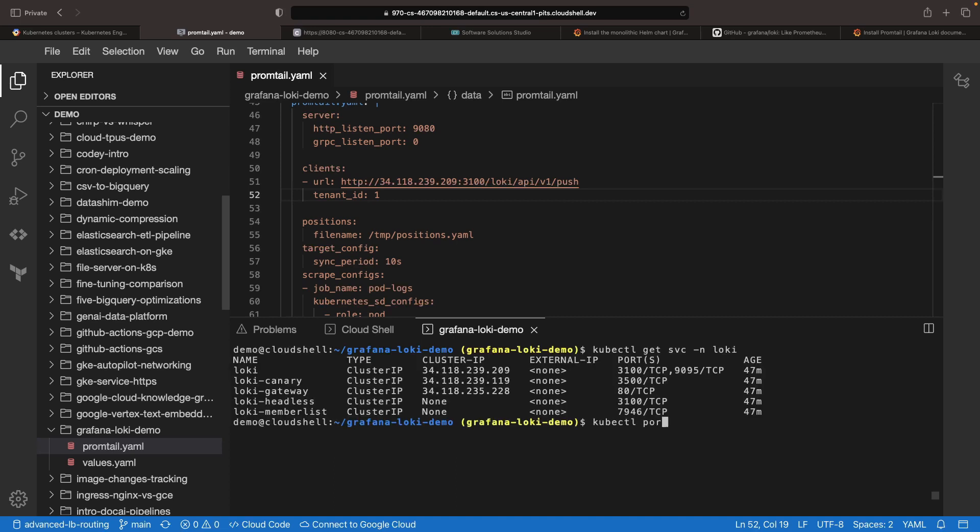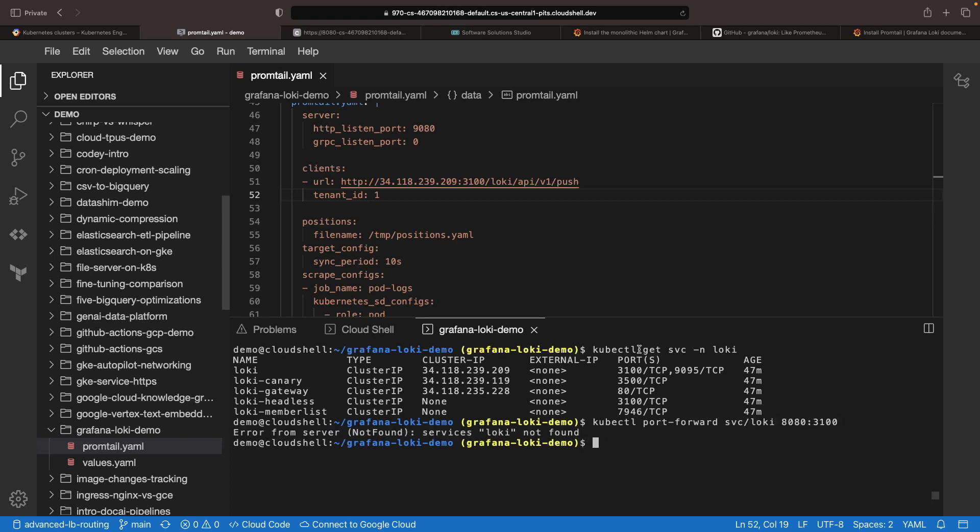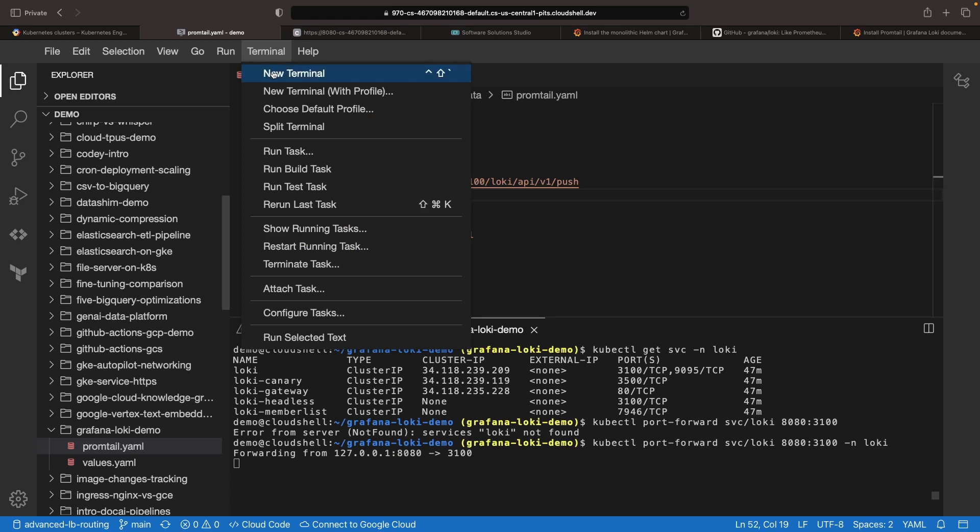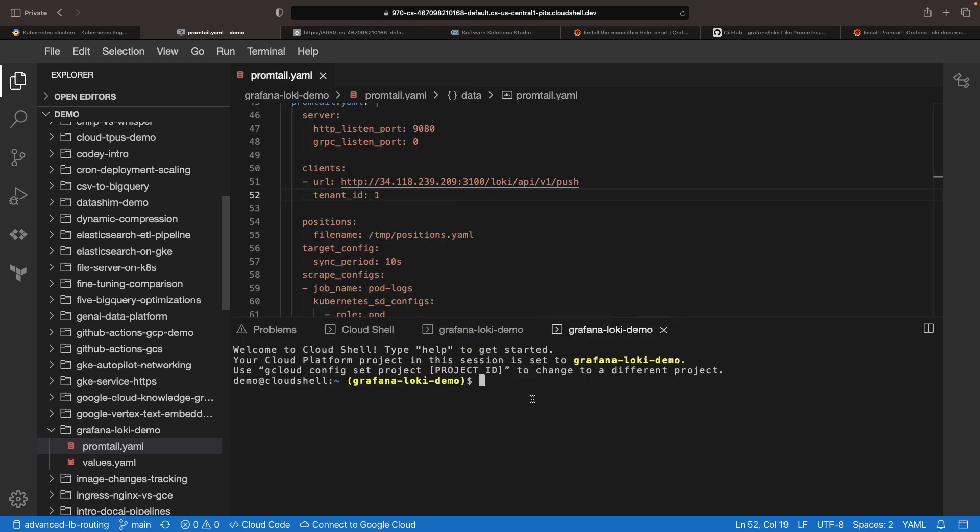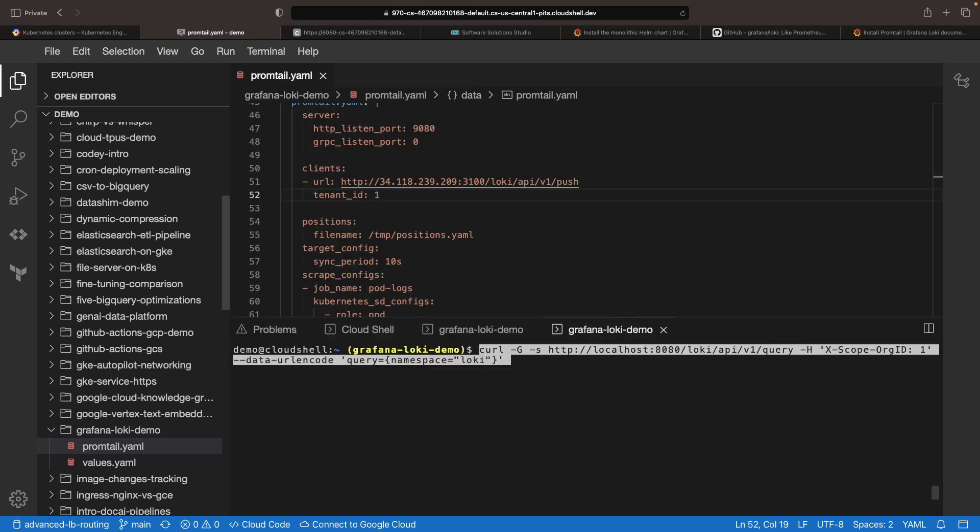To further verify, let's run a port forward and check Loki for the logs. We'll make a curl call here, supplying the query in our curl arguments. As an example, we might say, get the logs for the Loki namespace.